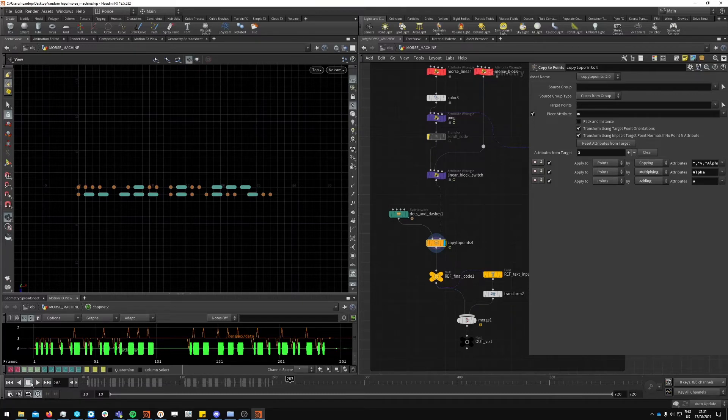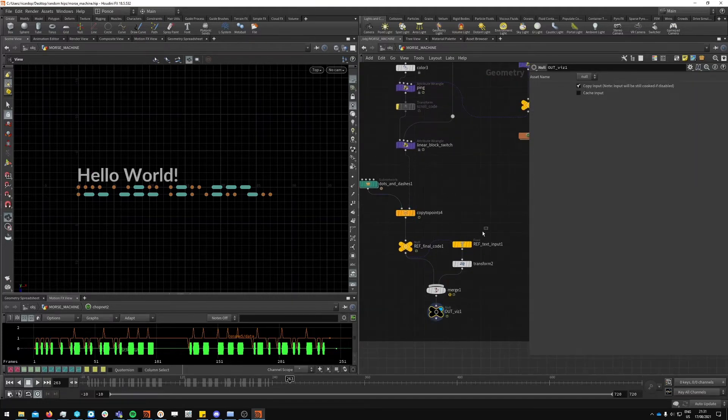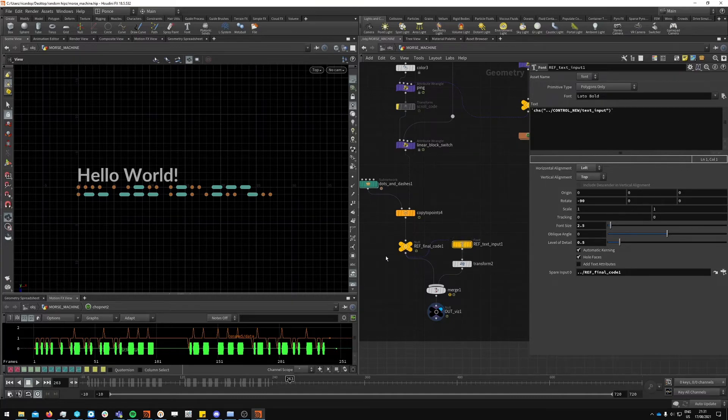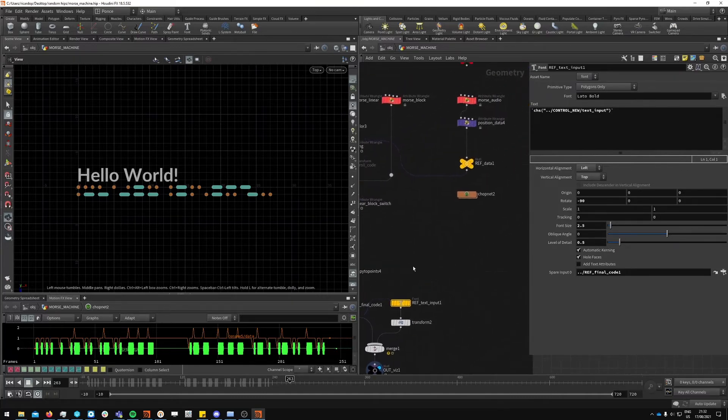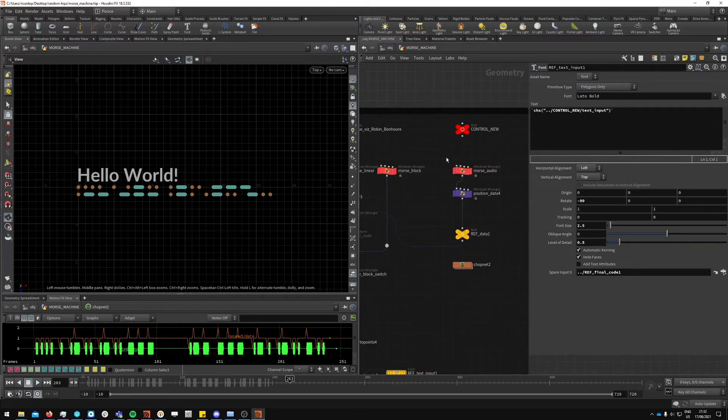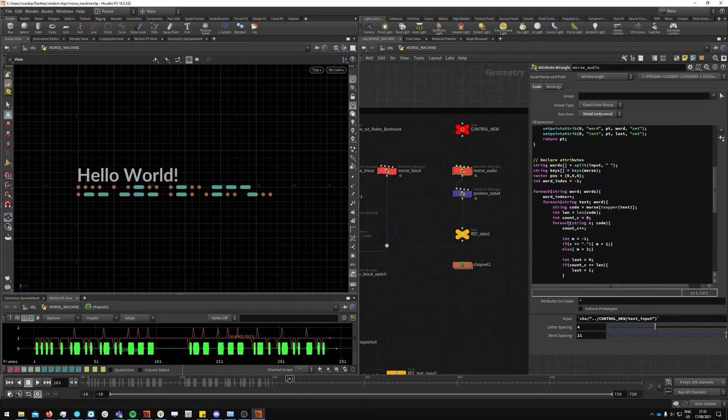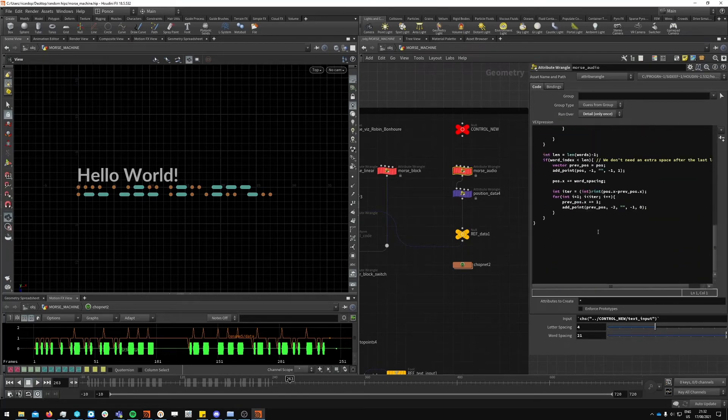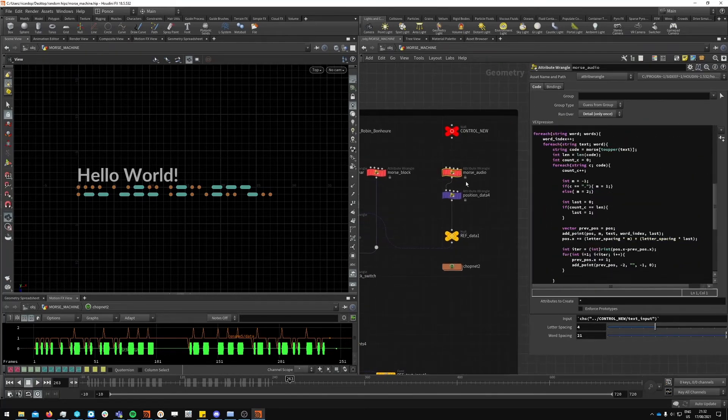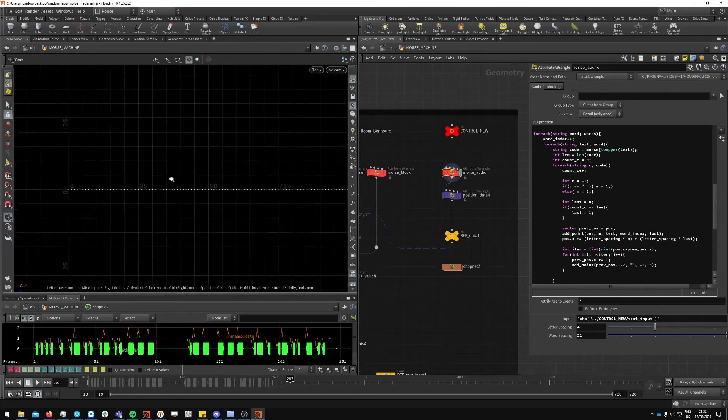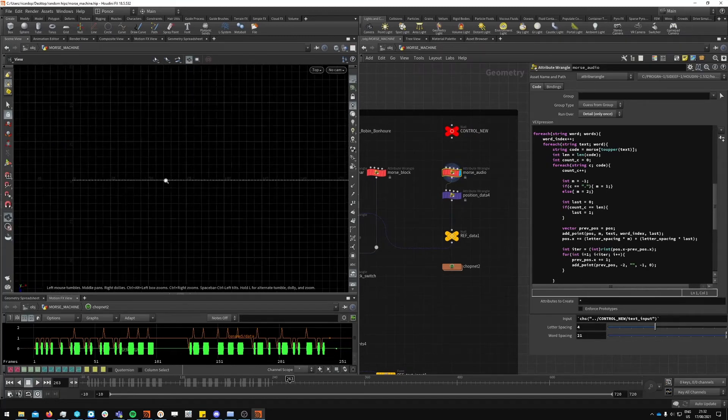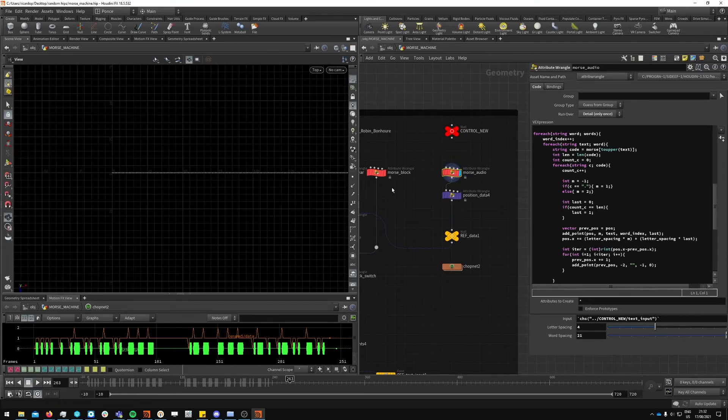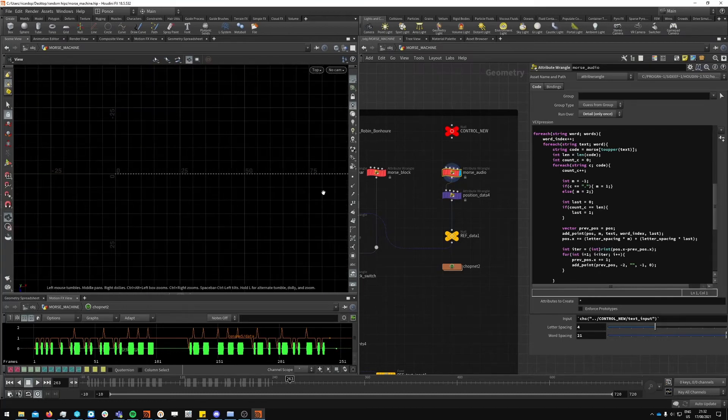The final visualization, you're just creating a font node and then just placing it above there. Now to the other part of it, there is a slightly modified version of this setup here.